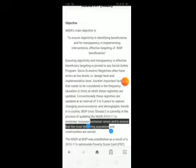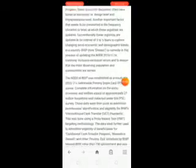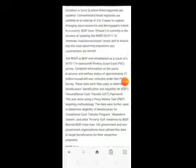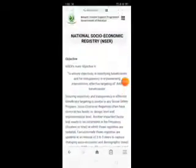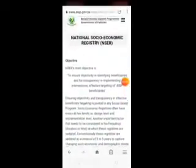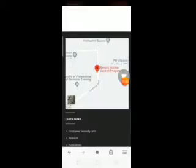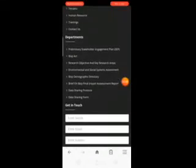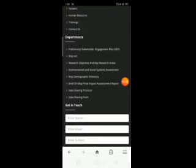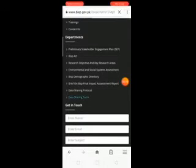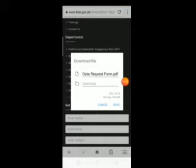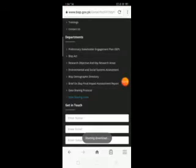You have to get the BISP card through the support programme. I will tell you how to download the form. When you reach this point you will find the data sharing form — click on it to download it.